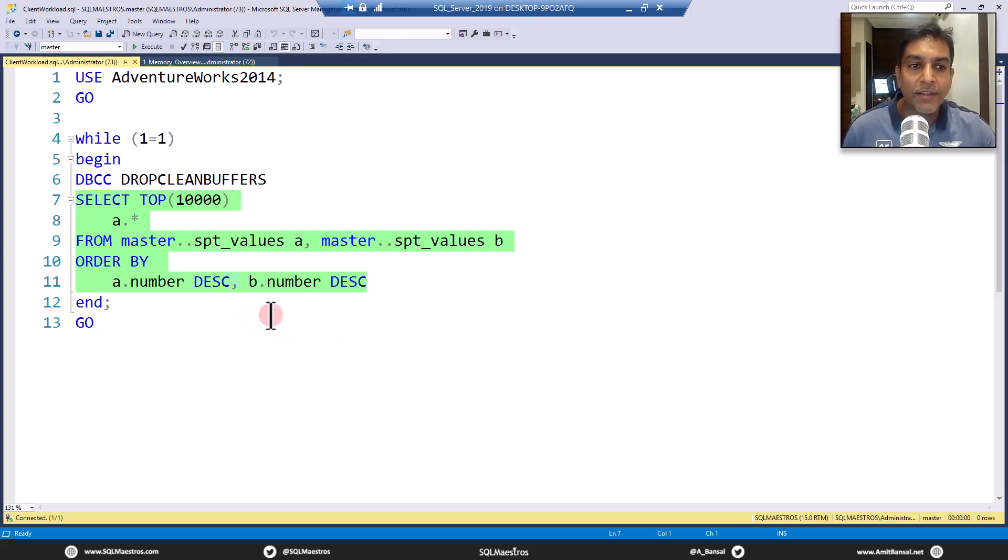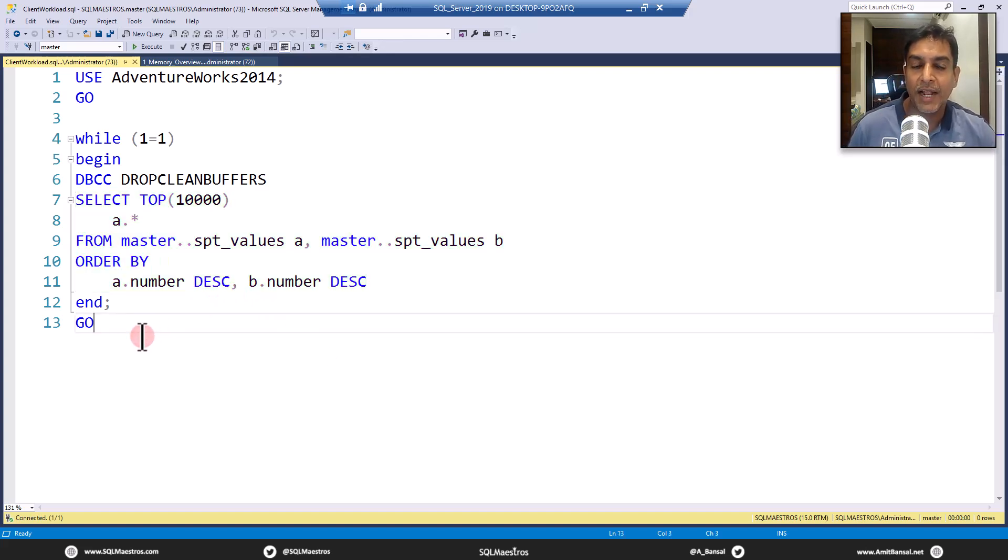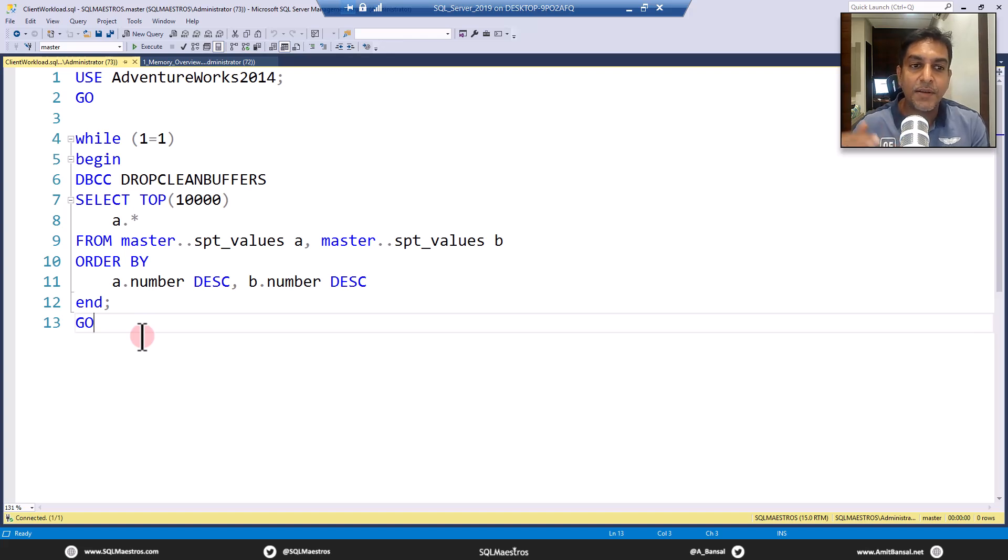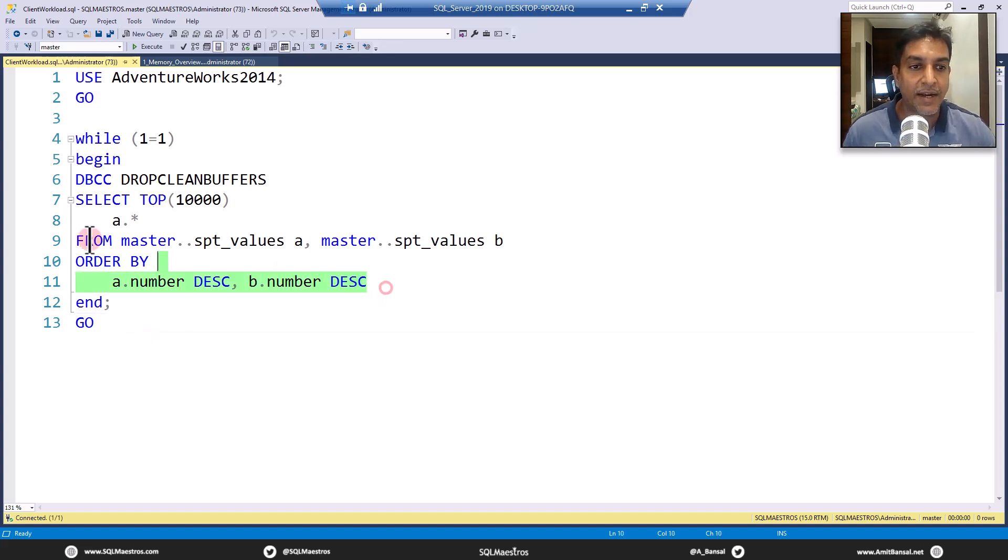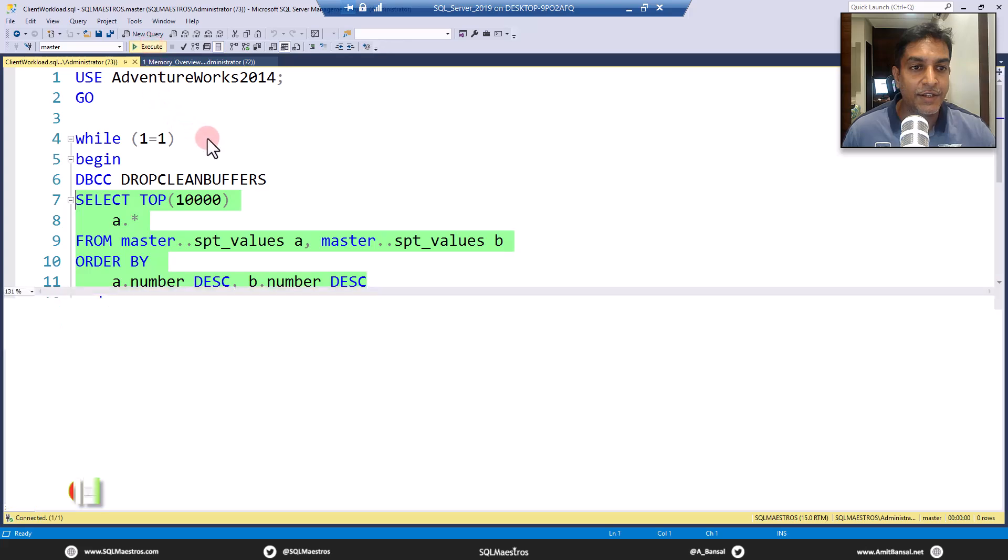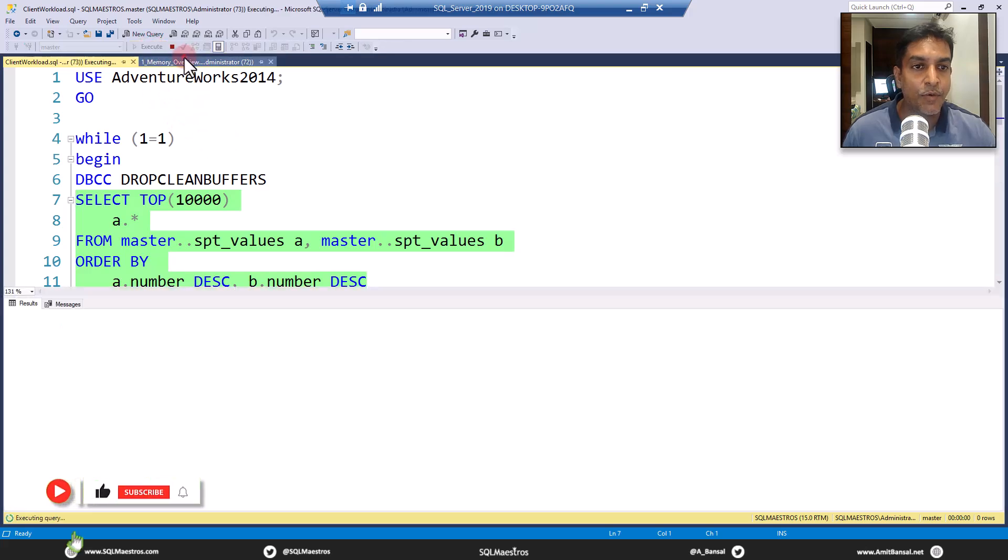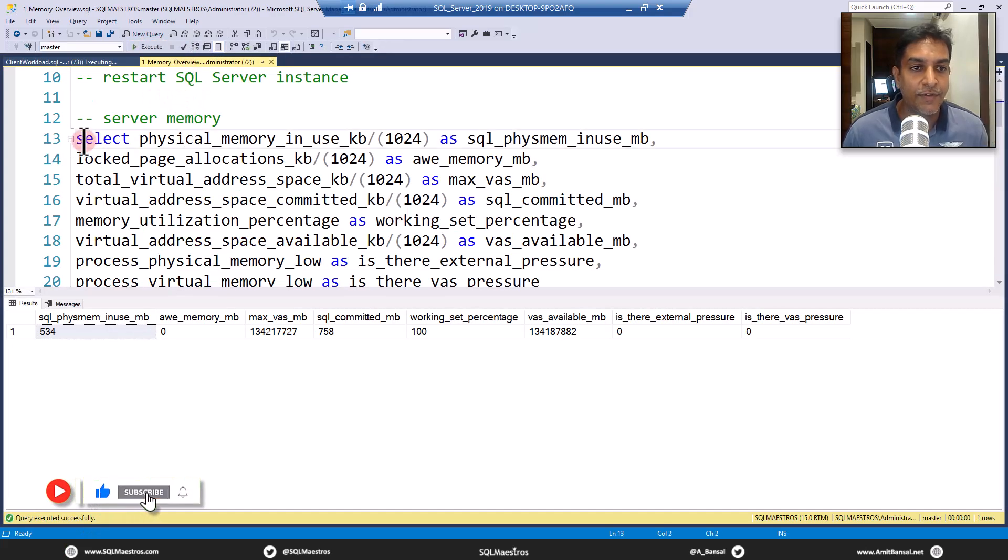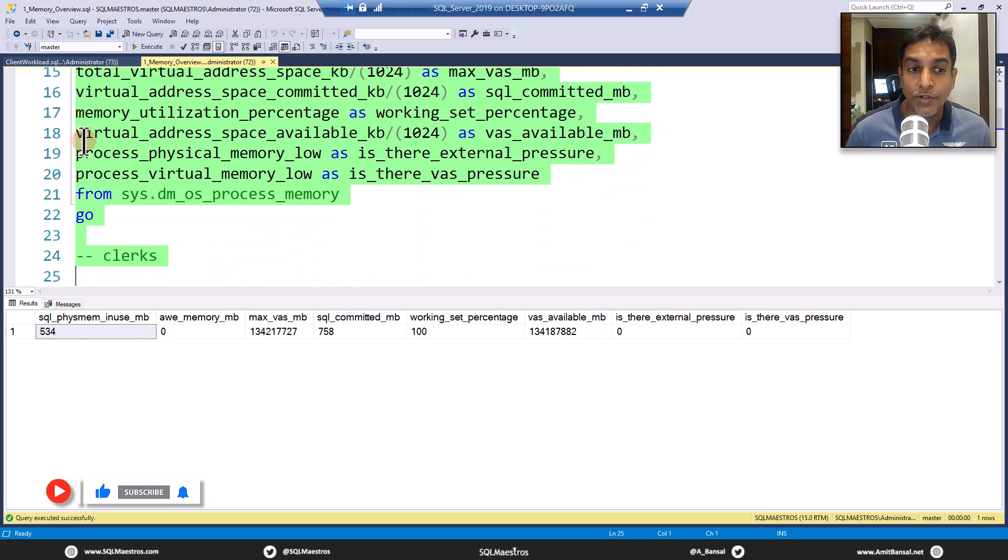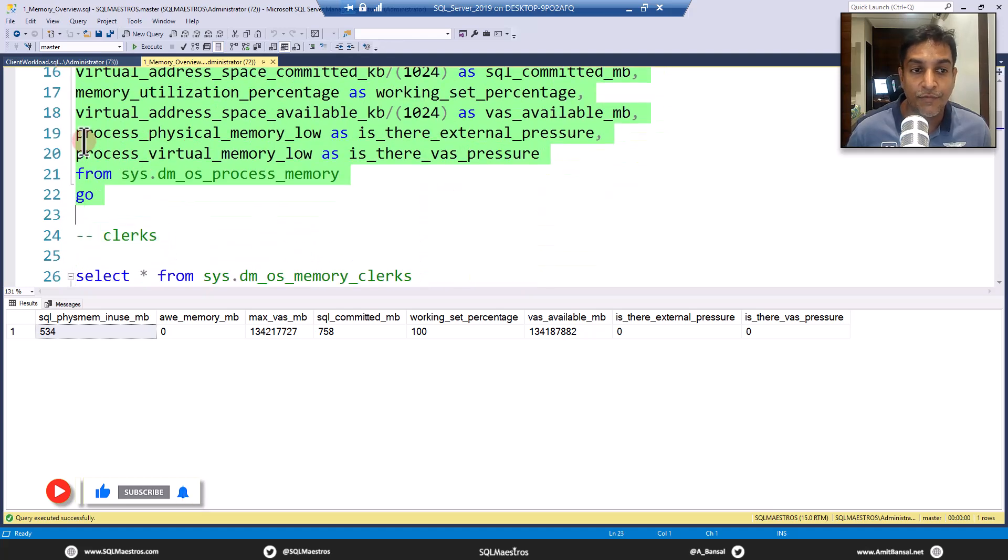While I run this query here, you will watch that the consumptions memory consumption will go higher. Let's do that. Let's go and execute this jump over here and try to find out the consumption once more. So earlier, it was 500 MB.